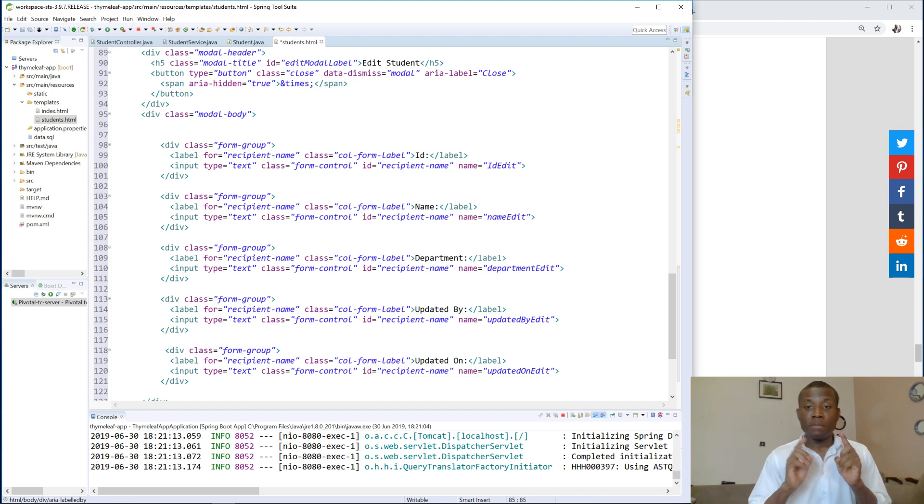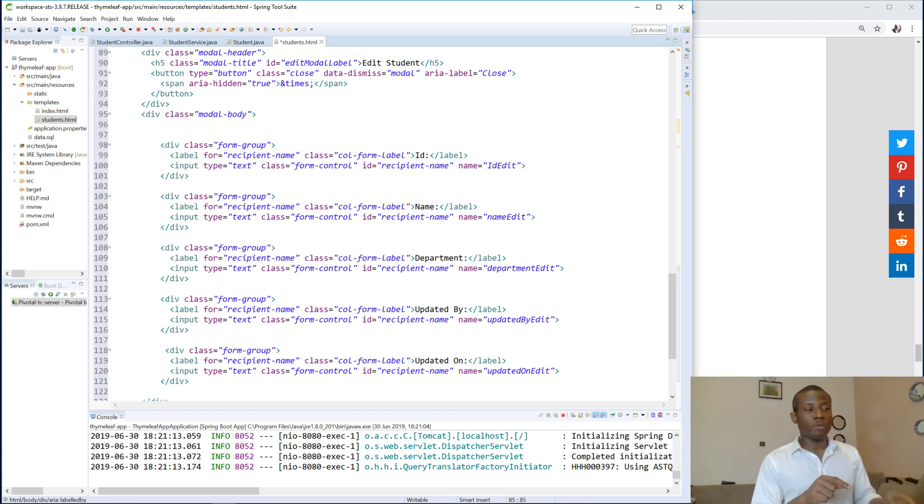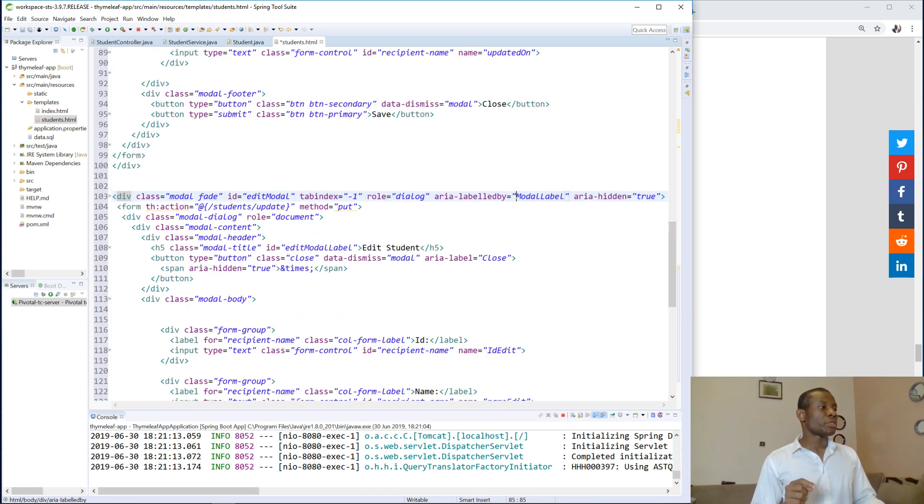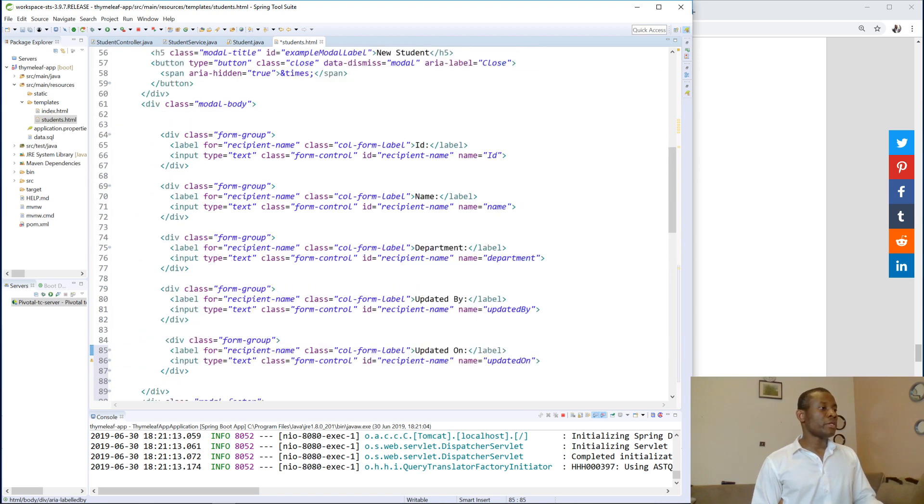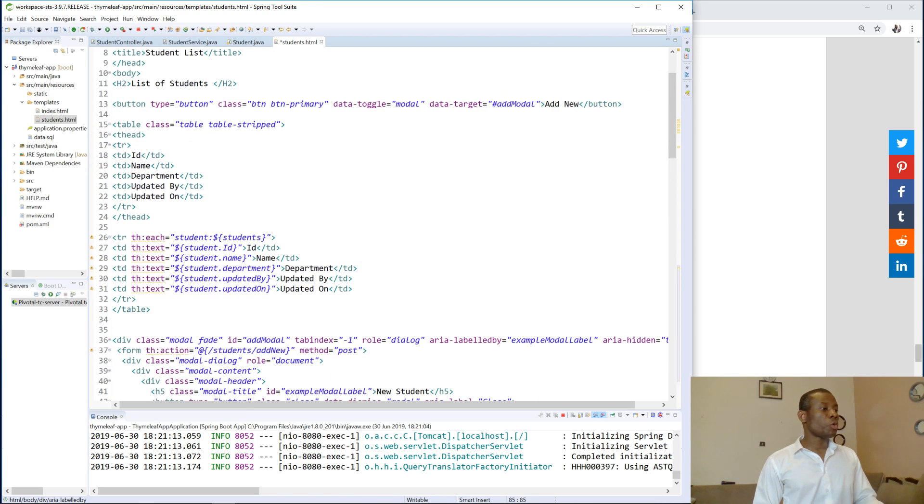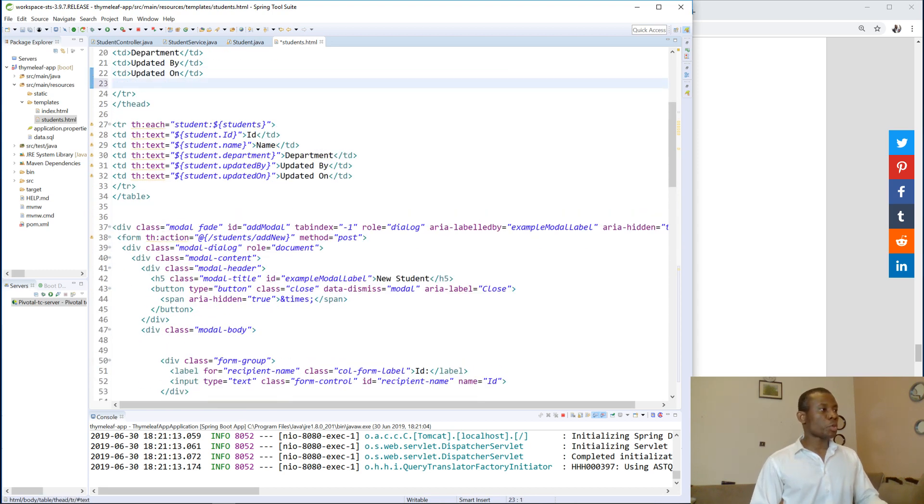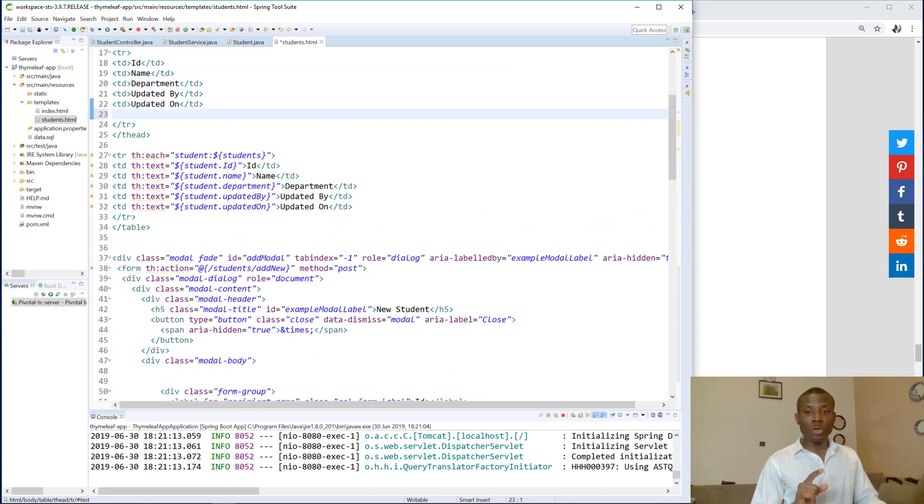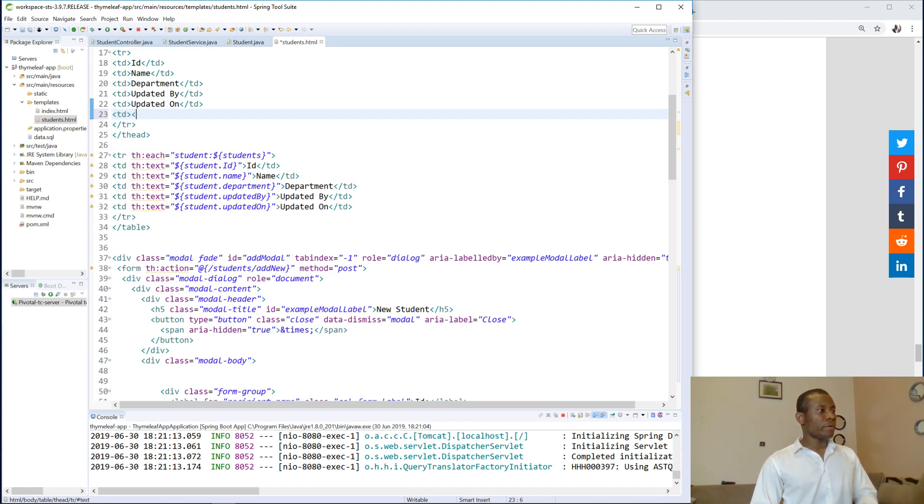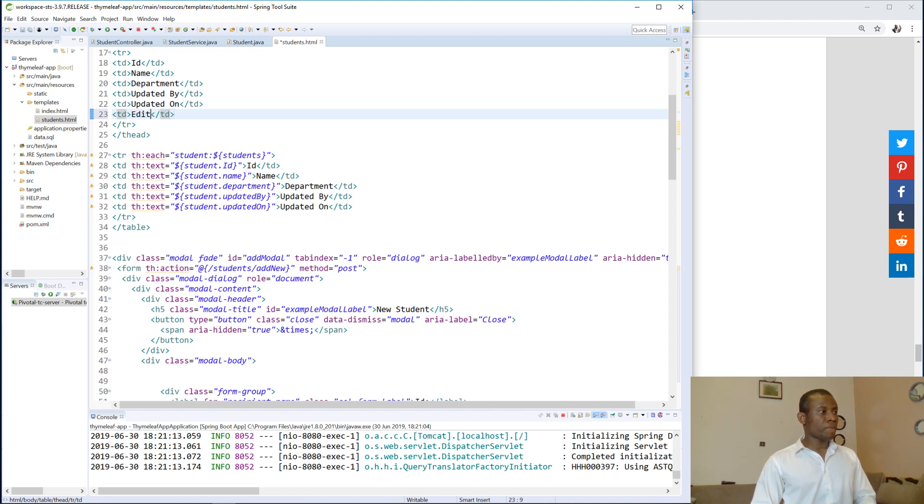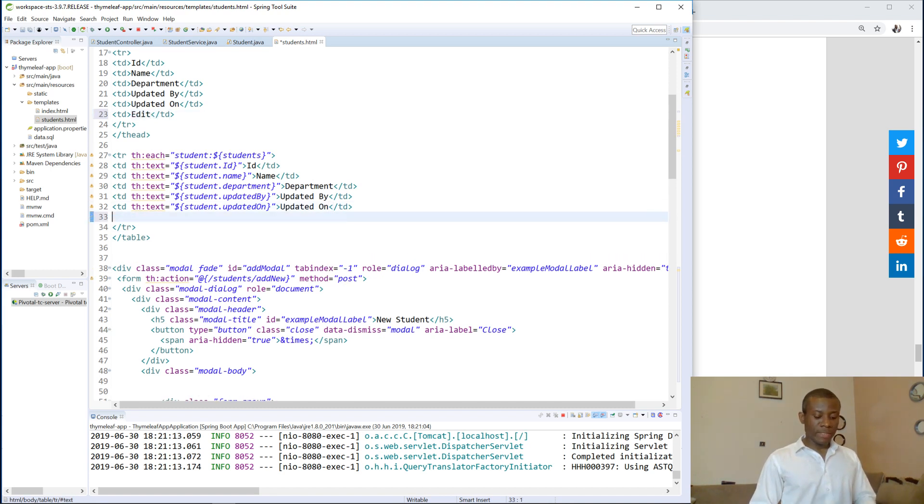We now need a button that is going to launch this form. So what we are going to do is go to the table and we are going to add one additional column to this table. We are going to call it edits. Okay, and again we are going to come down here.